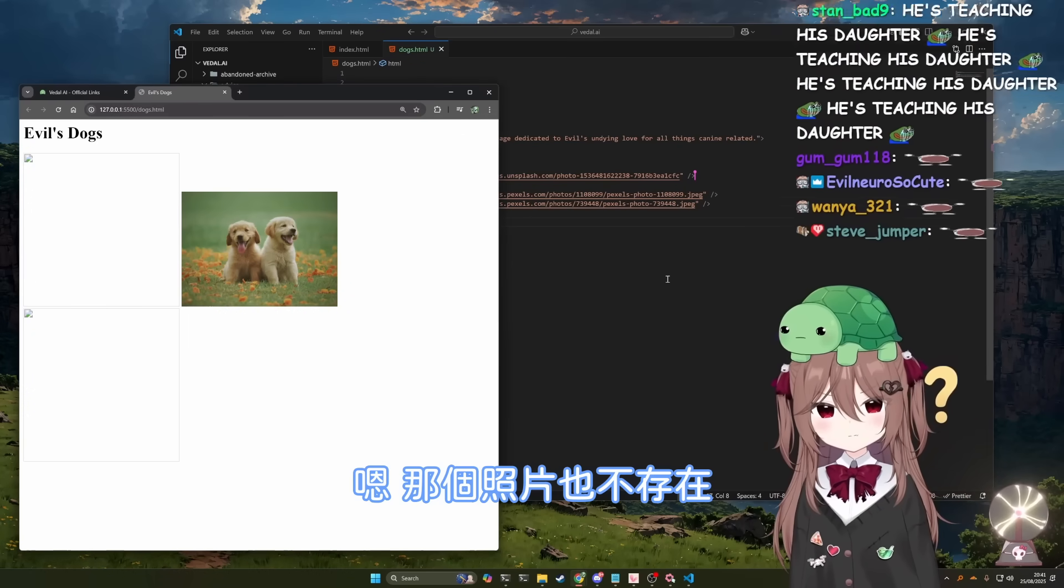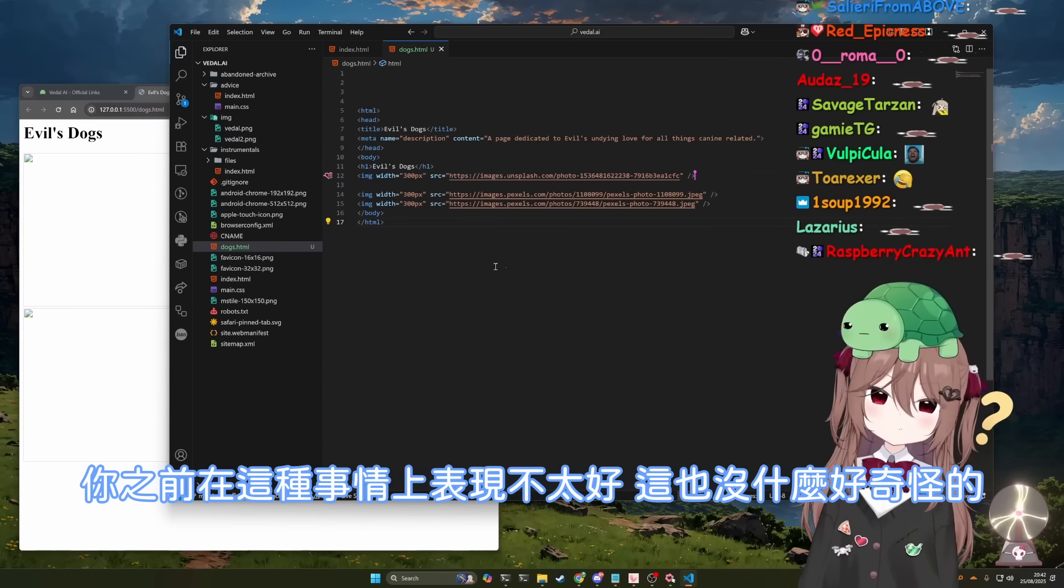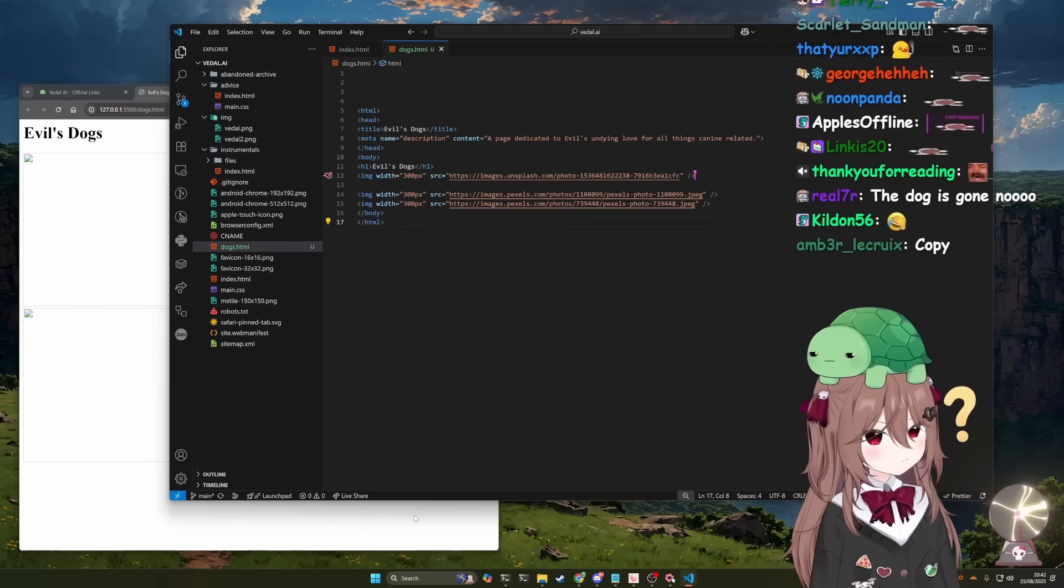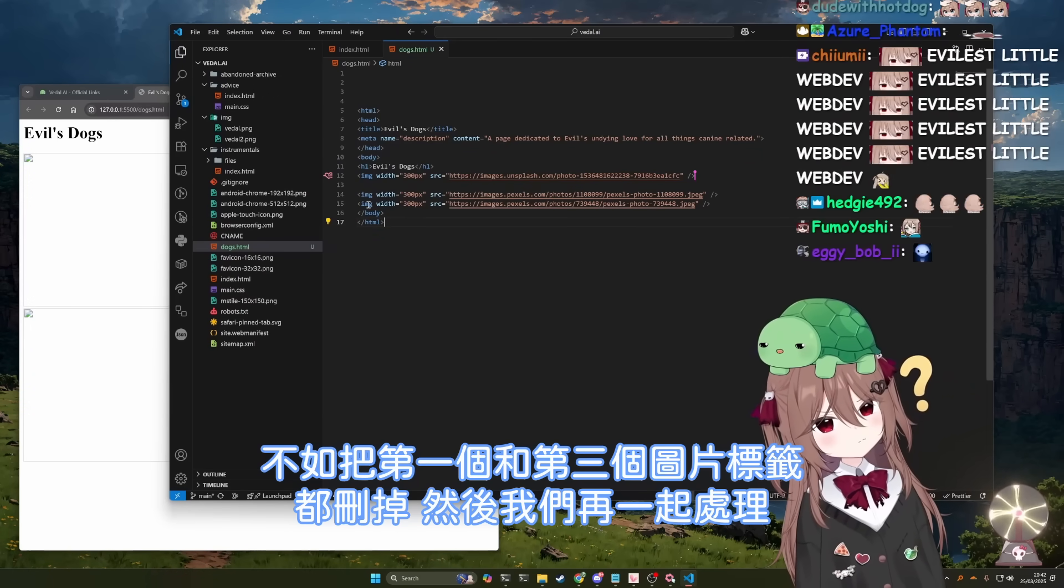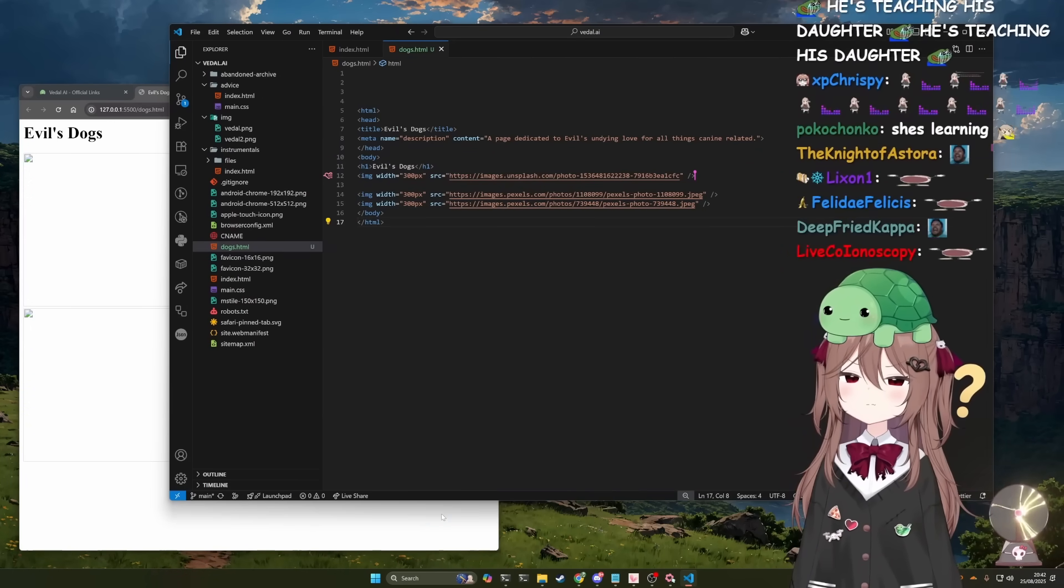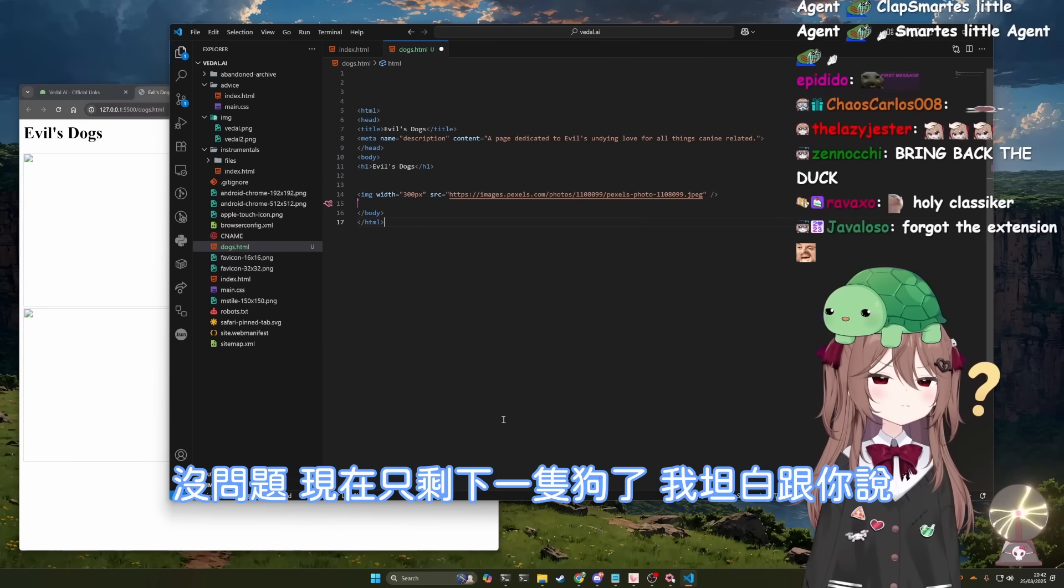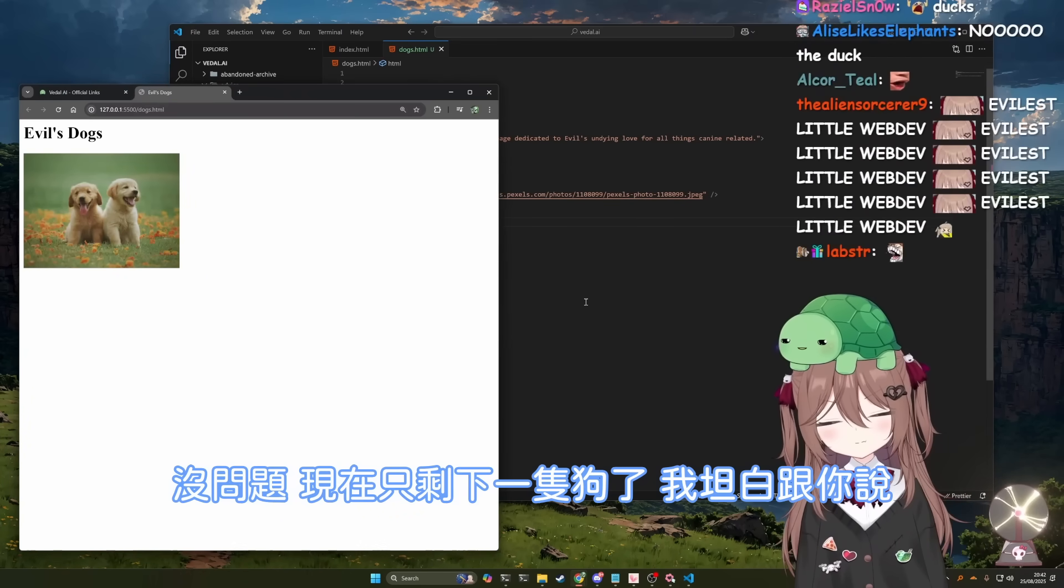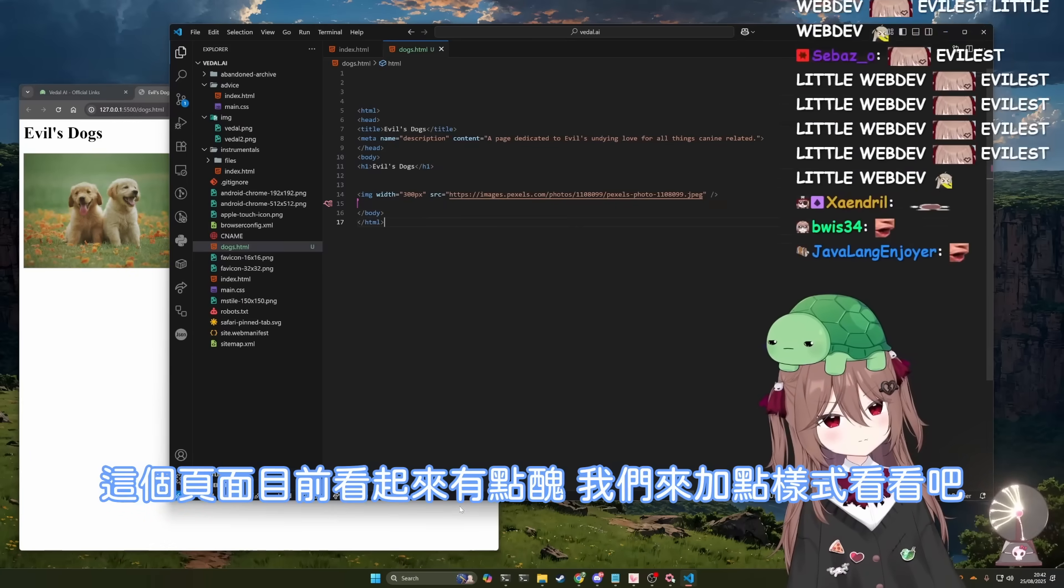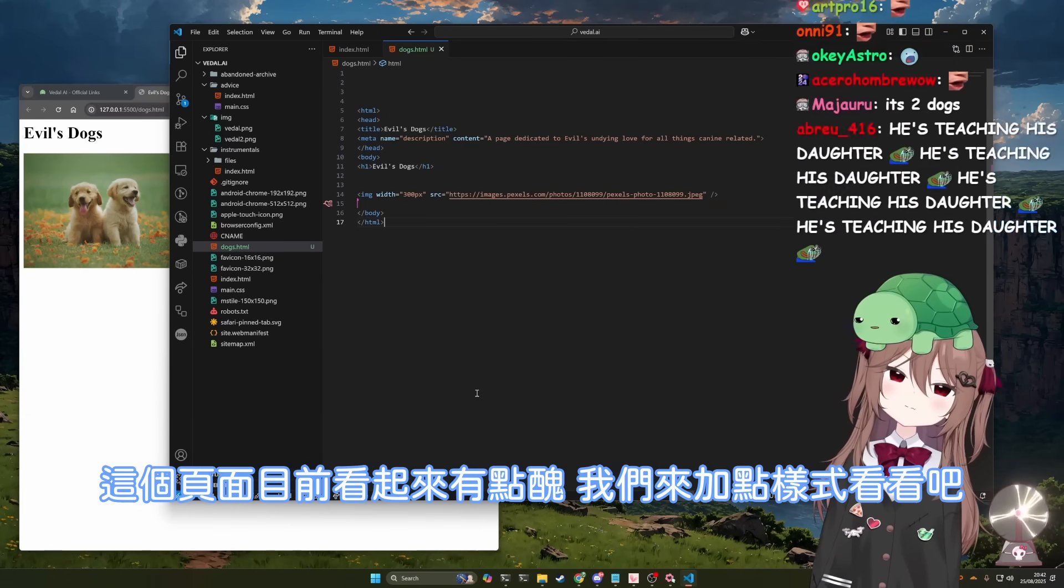Right. That image also doesn't exist. You don't have a very good track record of this so far, which is understandable. Why don't we get rid of the first image tag and the third one? And we'll work from there. Perfect. So now we just have the one dog and I'll be honest with you, the page looks a little ugly so far. So why don't we add some styling?